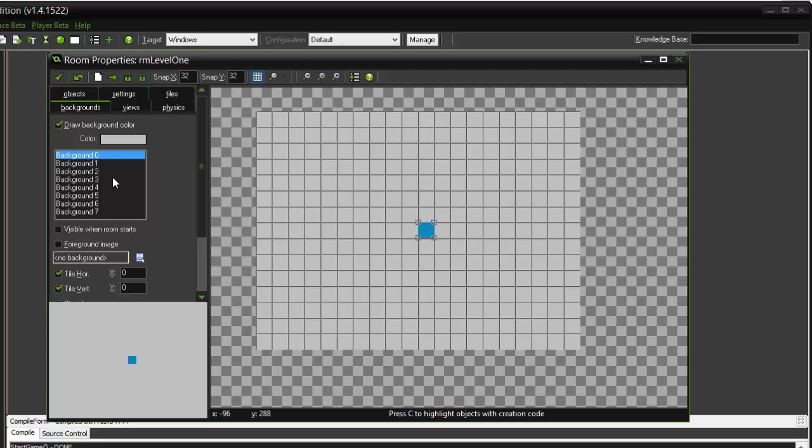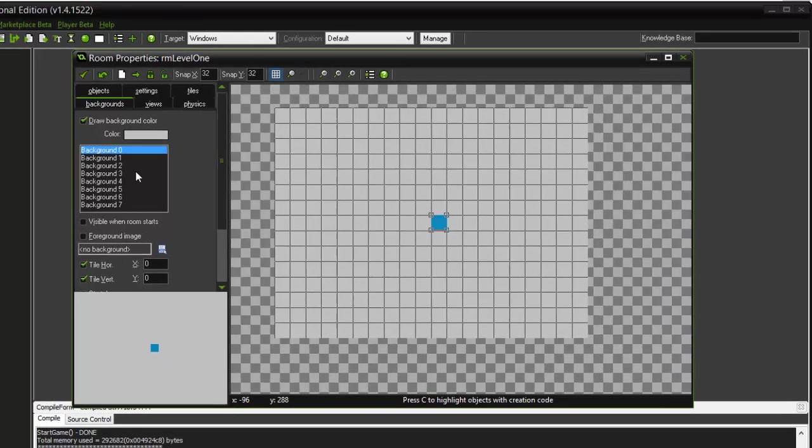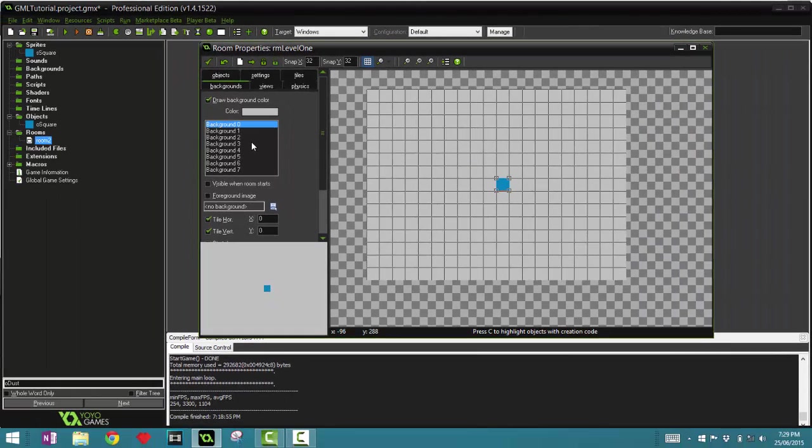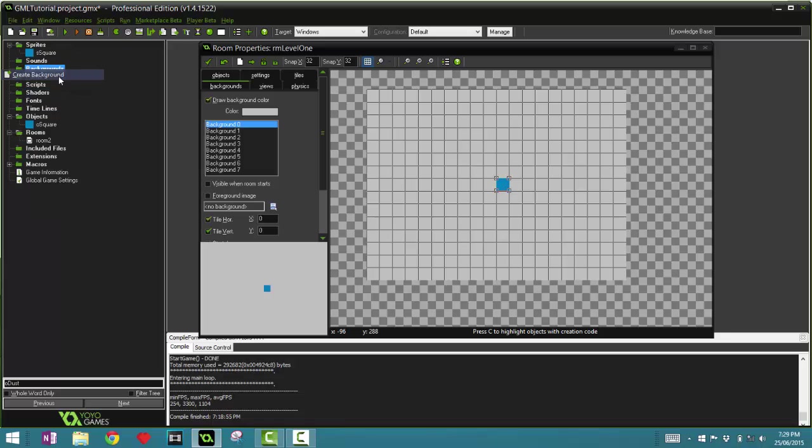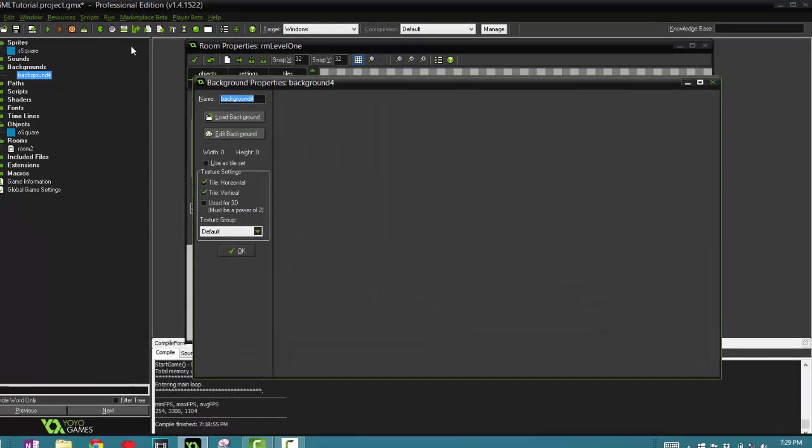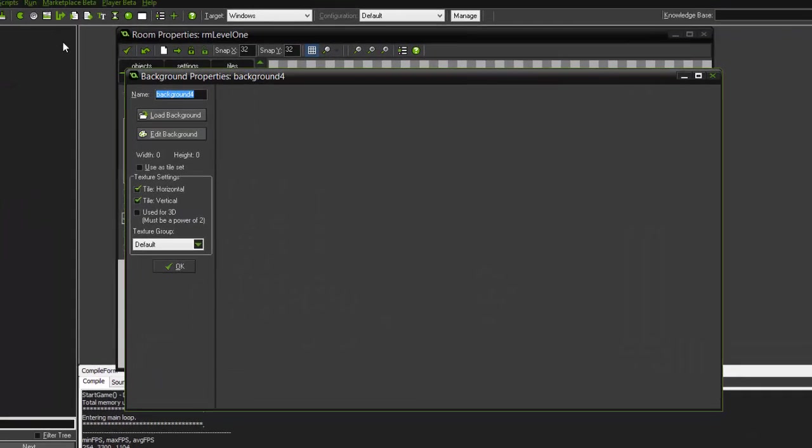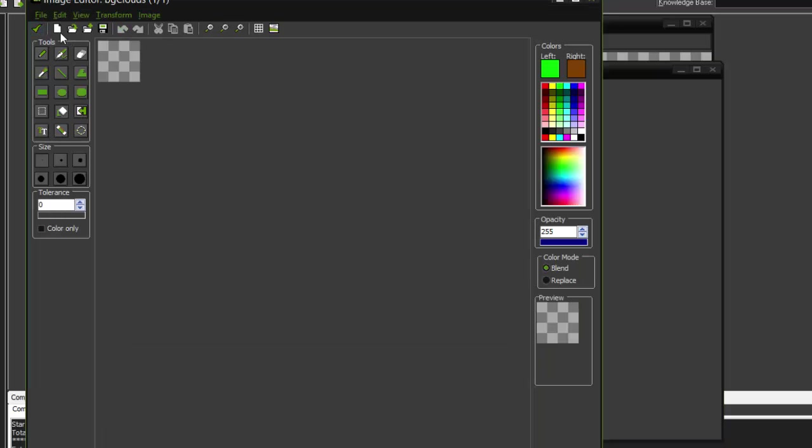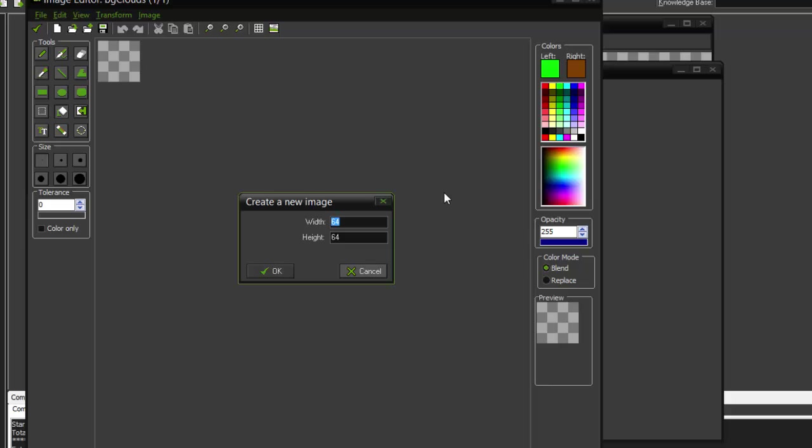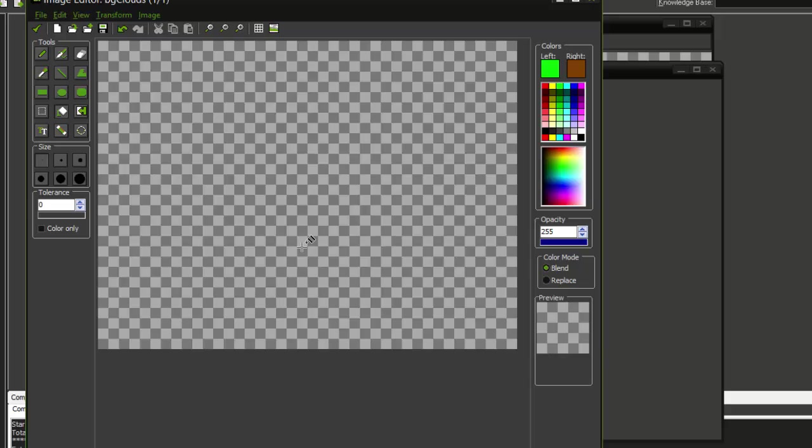Let's go to the background section. Now here is where we apply our backgrounds. So before we get into this, let's actually create one. A background is basically an image. It's kind of like a sprite, but instead of associating with the object, it associates with the room.